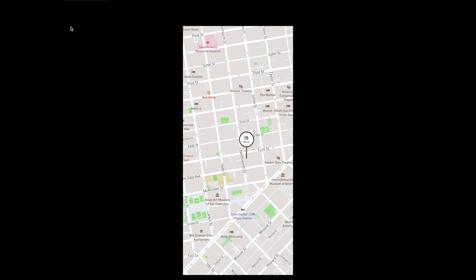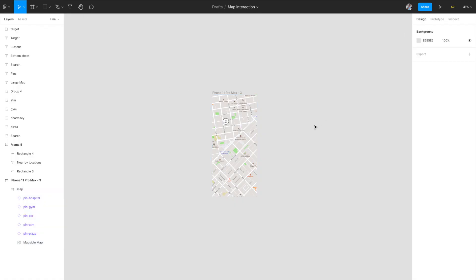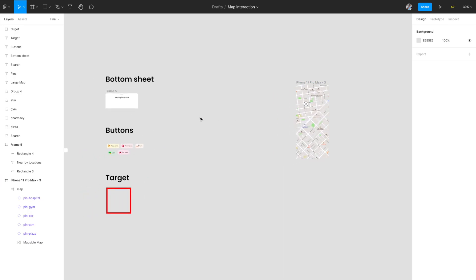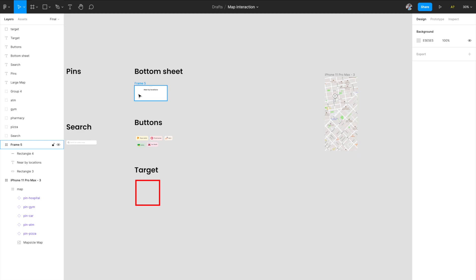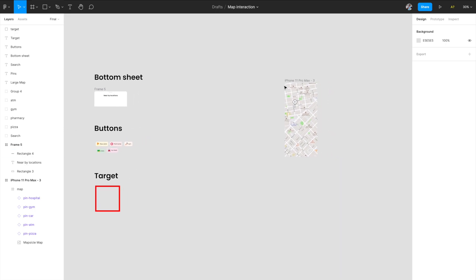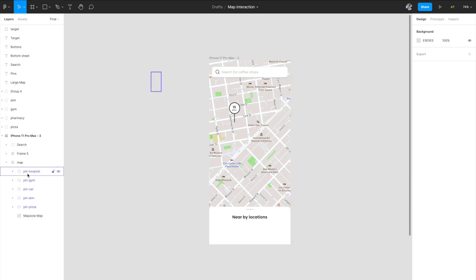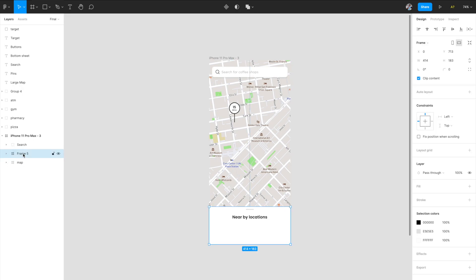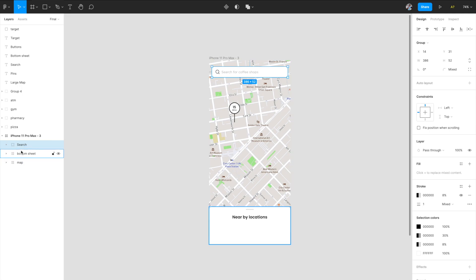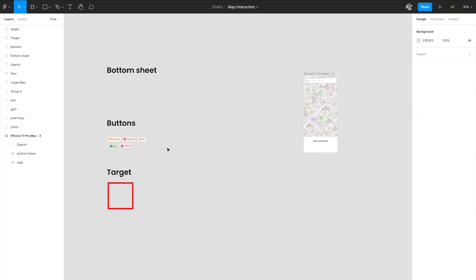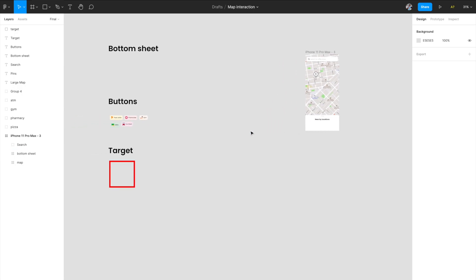The first part is done — we've built the map with dragging interaction. Now add the search bar and bottom sheet to the artboard. Make sure that when dragging elements in, they don't accidentally go inside another frame. The map frame should only contain the map and the pins. The bottom sheet and search bar should be outside those groups — exclusive, not nested inside each other.